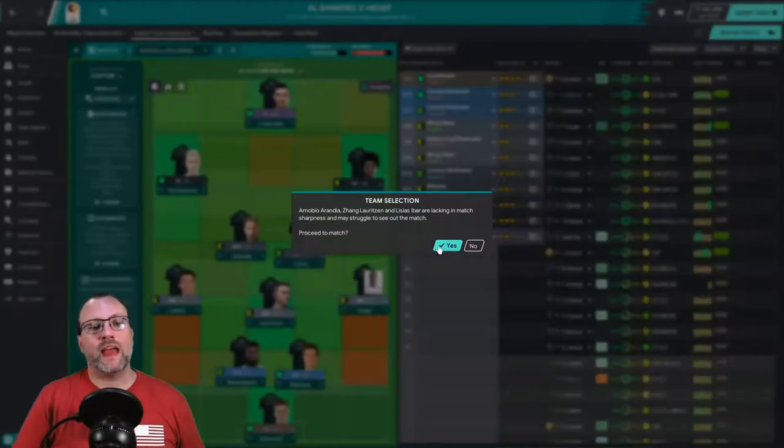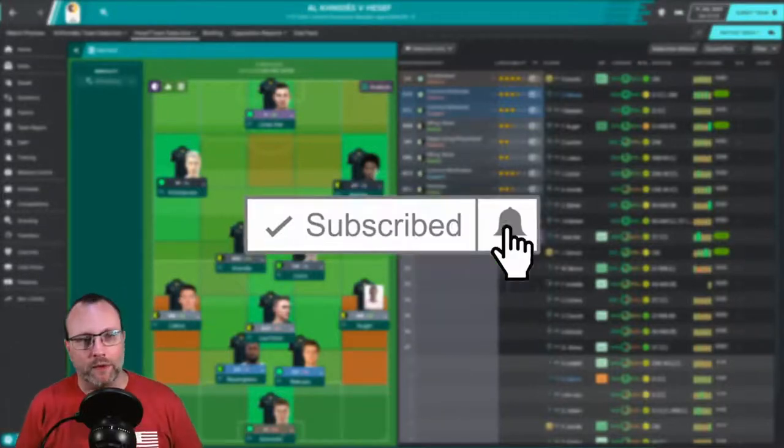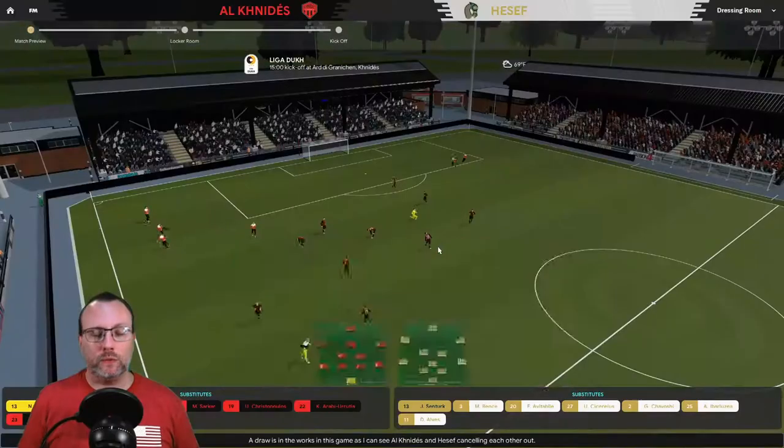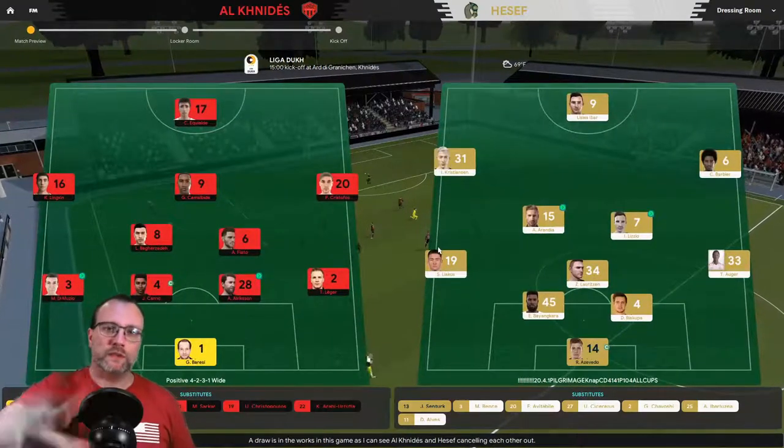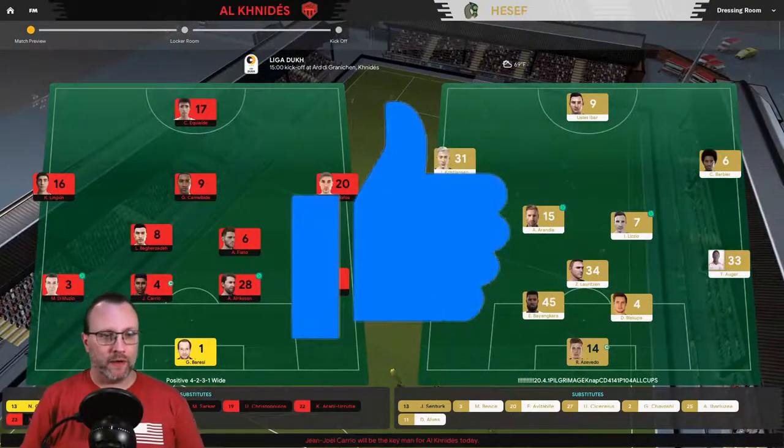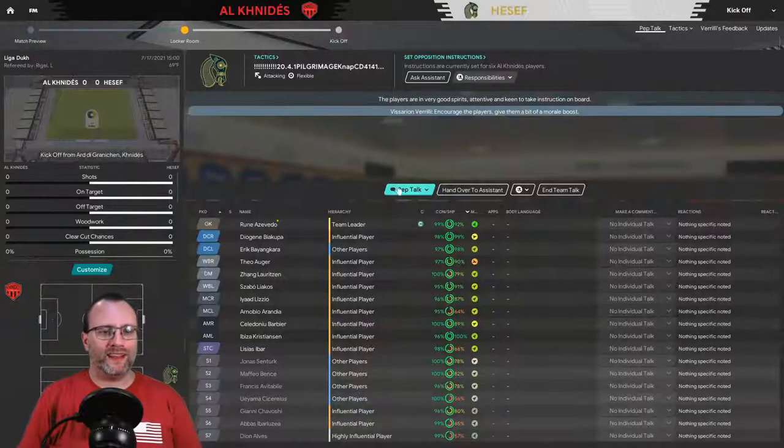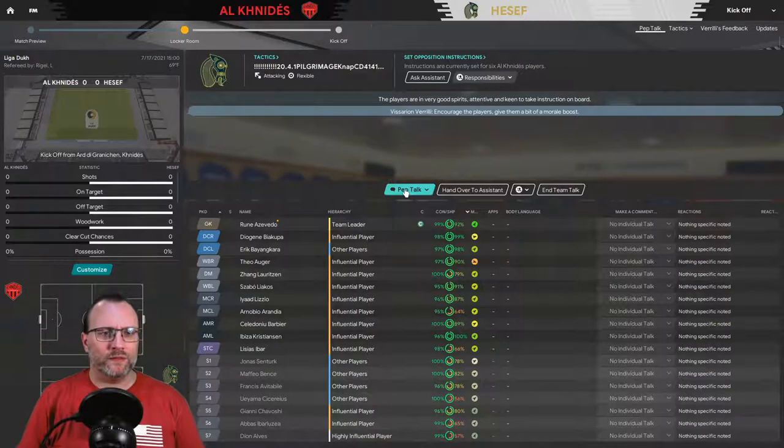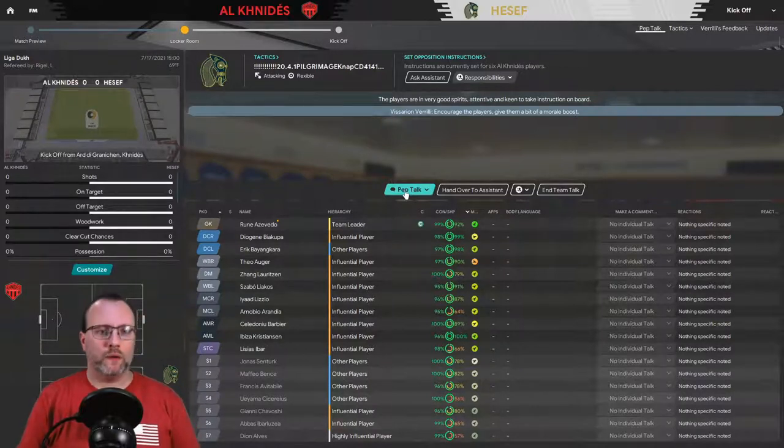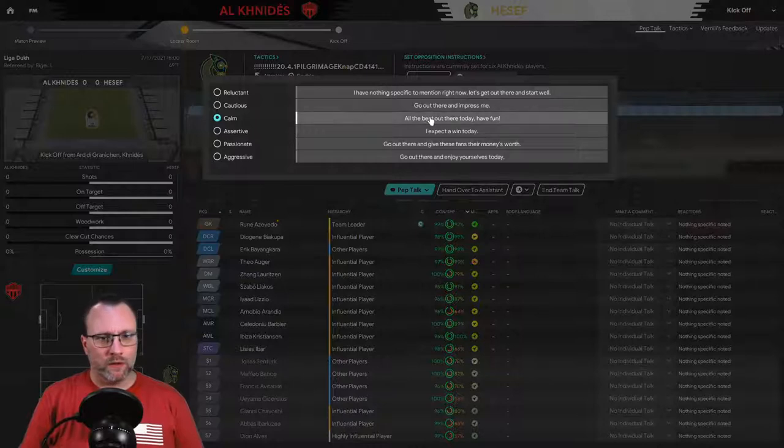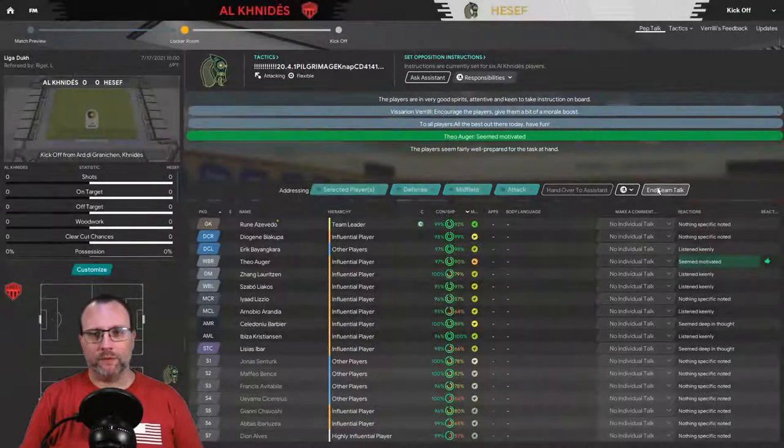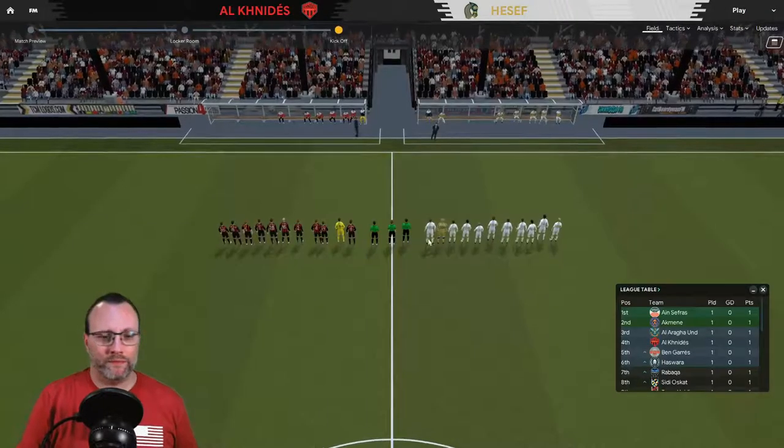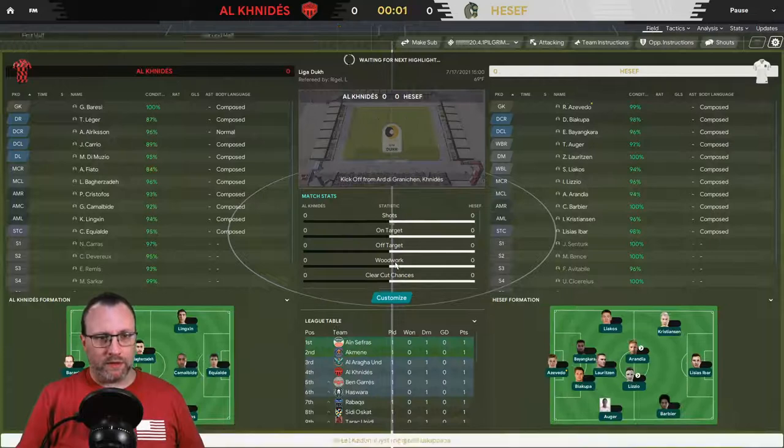If you guys haven't already subscribed, please consider hitting that subscribe button down below and hit that notification. Views in this series have been kind of dipping down a little bit, so if you guys have any things you think I'm doing wrong or would like to see that I'm not doing, let me know down below. I'm all up for making this something you guys want to see.